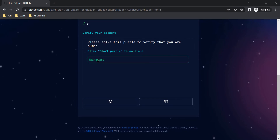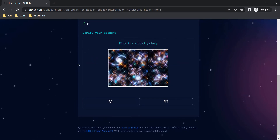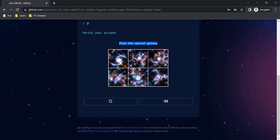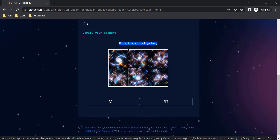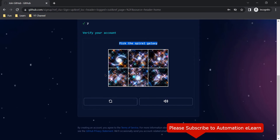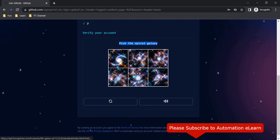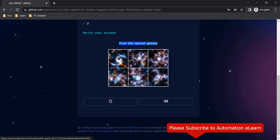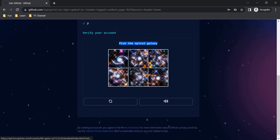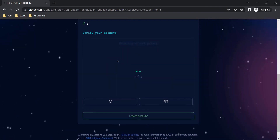Click on Start Puzzle. Here we have to pick the spiral galaxy out of these six images. This is just to verify that you are not an automated system — you are a human who is trying to create an account.